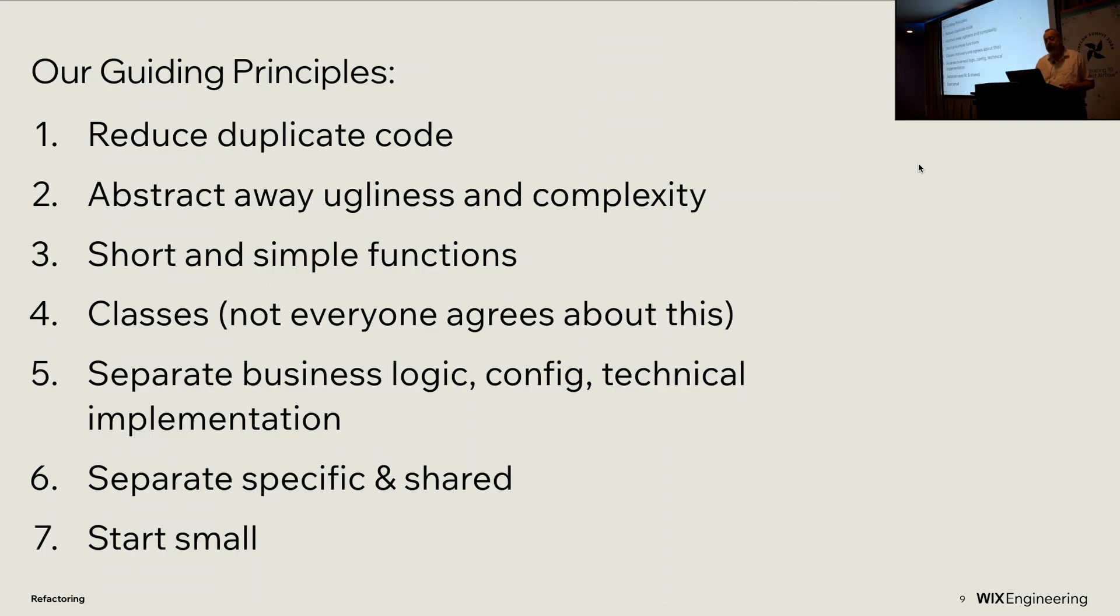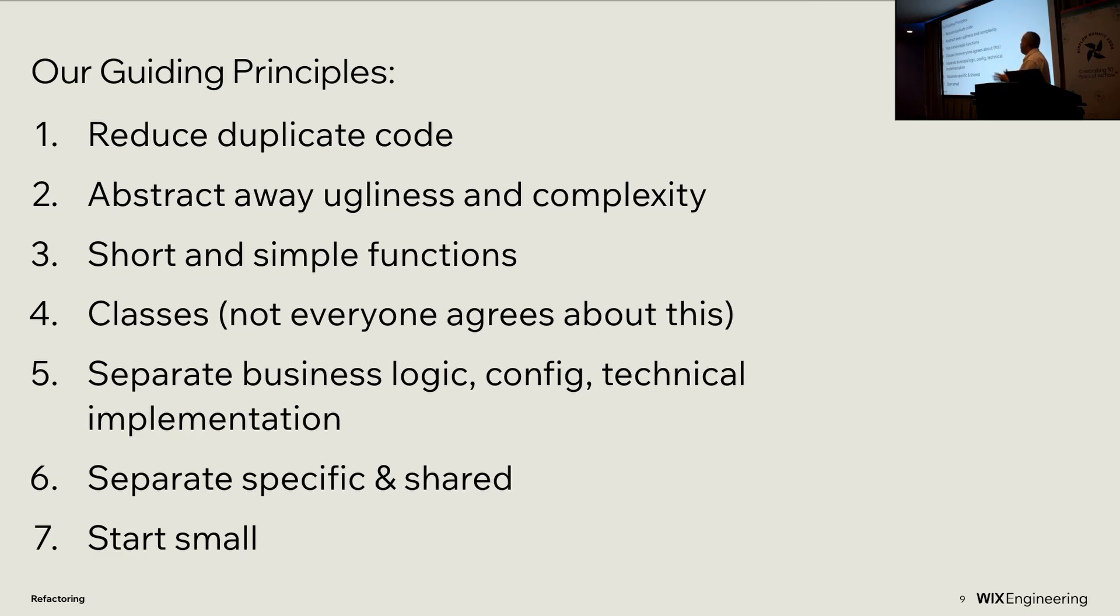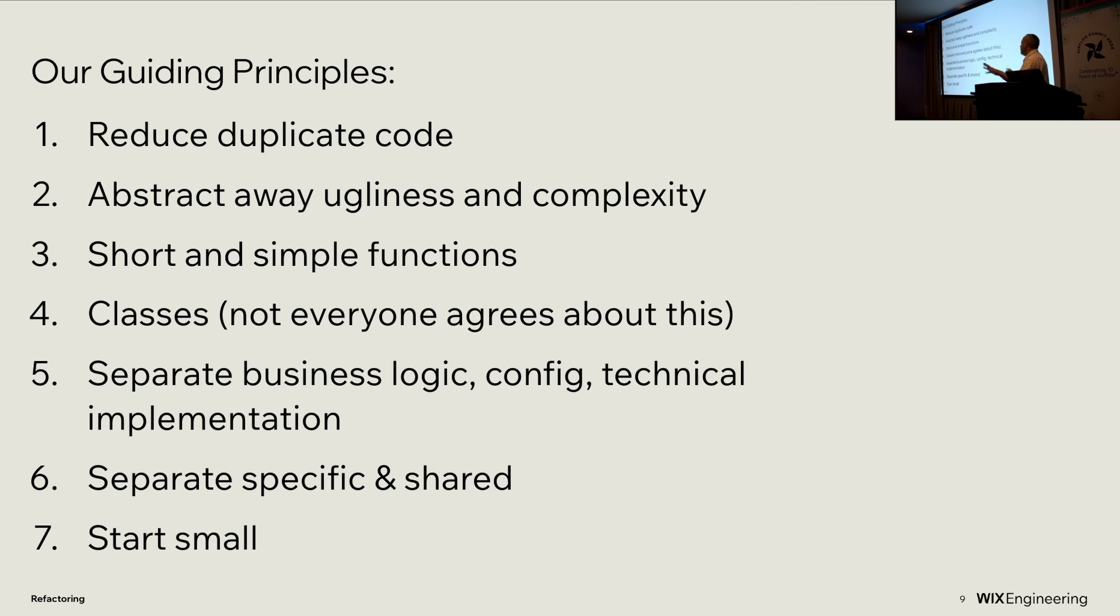And that's what we did. Our guiding principles were reduce duplicate code, abstract away ugliness and complexity, short simple functions. I like classes, not everybody does. Separate the business logic, the config, and the technical limitation. Separate specific code from code that could be shared, and start small.